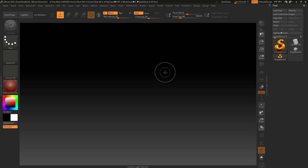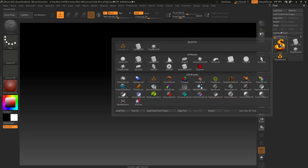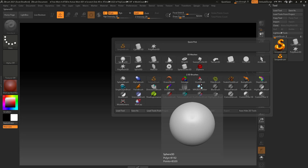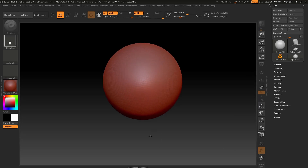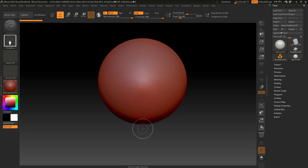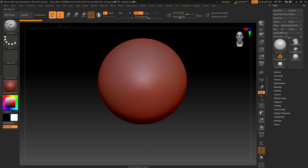I've got ZBrush booted up here, and today we're going to talk about sculpting and some of the brushes that you can use. The first thing we need to do is we need something to sculpt on. I'm going to navigate over to my tool menu and get just a Sphere 3D. I'm going to left click and drag to bring it out, and then immediately hit the T key to go into Edit Mode, or just click up here onto Edit Object.